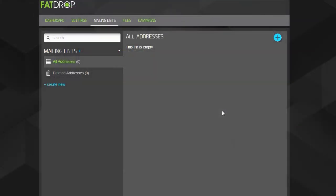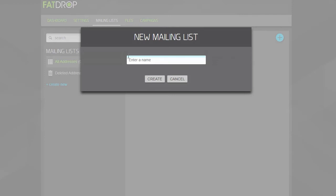First thing to do is create a new mailing list for your contacts. For example, we're going to make one for our A-list DJs. First click the blue plus at the top of the mailing list section, then give your list a name.